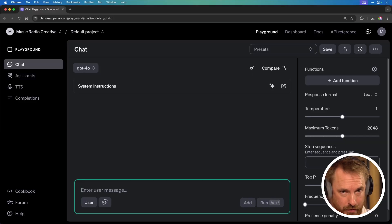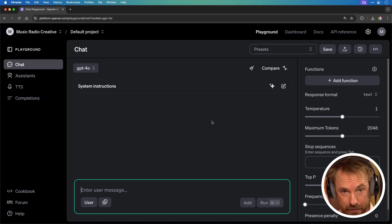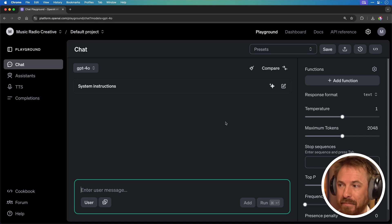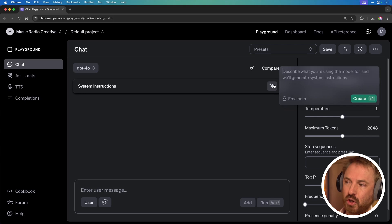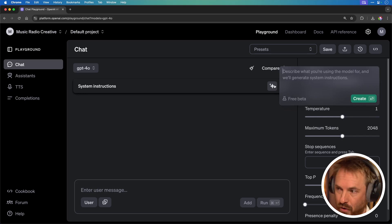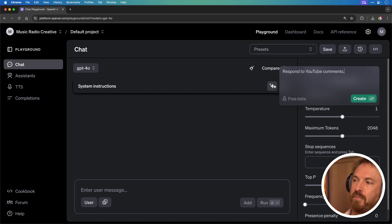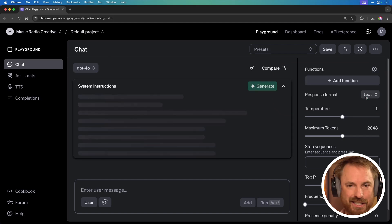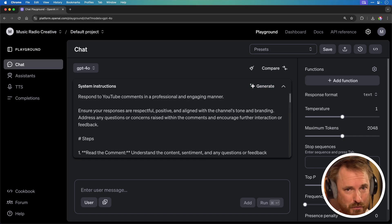That's not all — they also announced a cool prompt generator. This isn't entirely new; Claude has had this in their API for a while. But if you go to the OpenAI API playground, you can click a little icon in the chat playground, describe what you'd like to use the model for, and it will generate the system instructions. For instance, I'm making an app that can respond to YouTube comments, so I type something like 'respond to YouTube comments' and within moments I've got system instructions far more comprehensive than my few words.